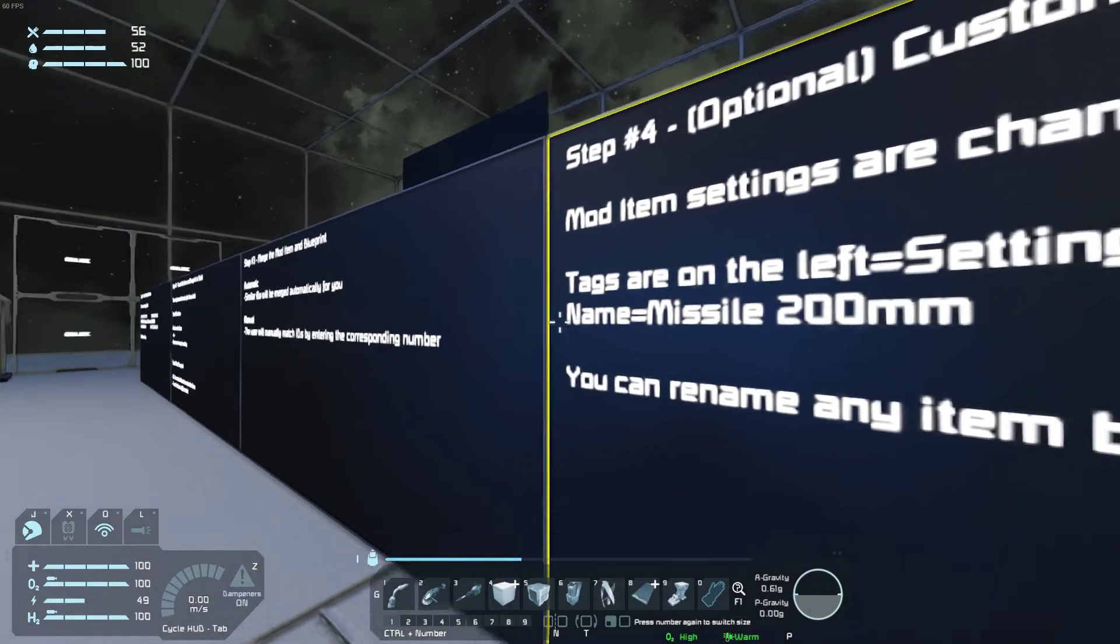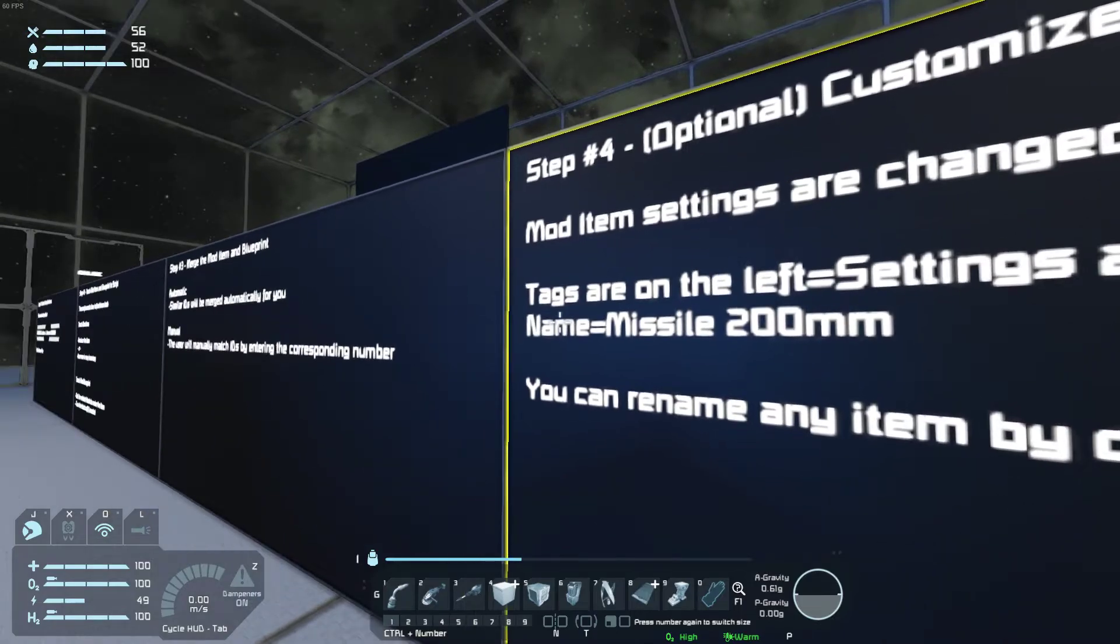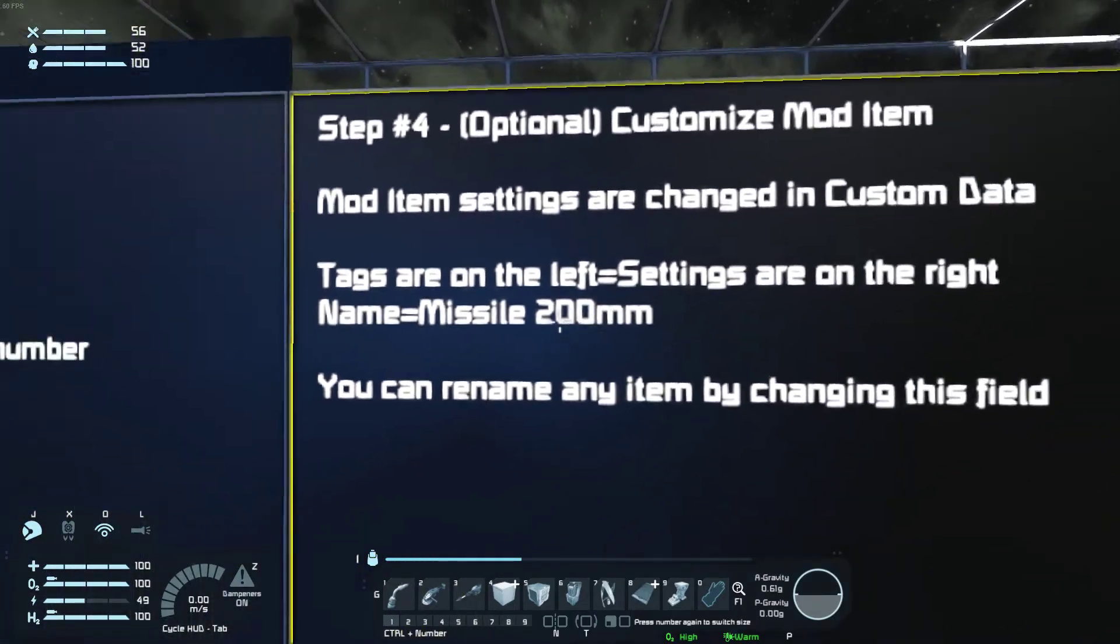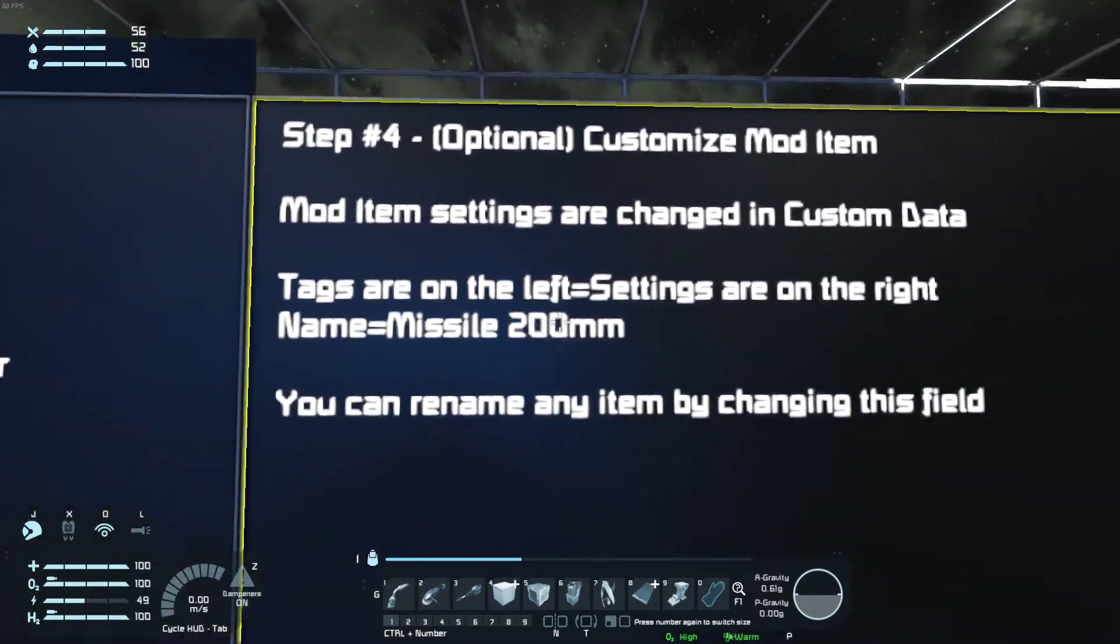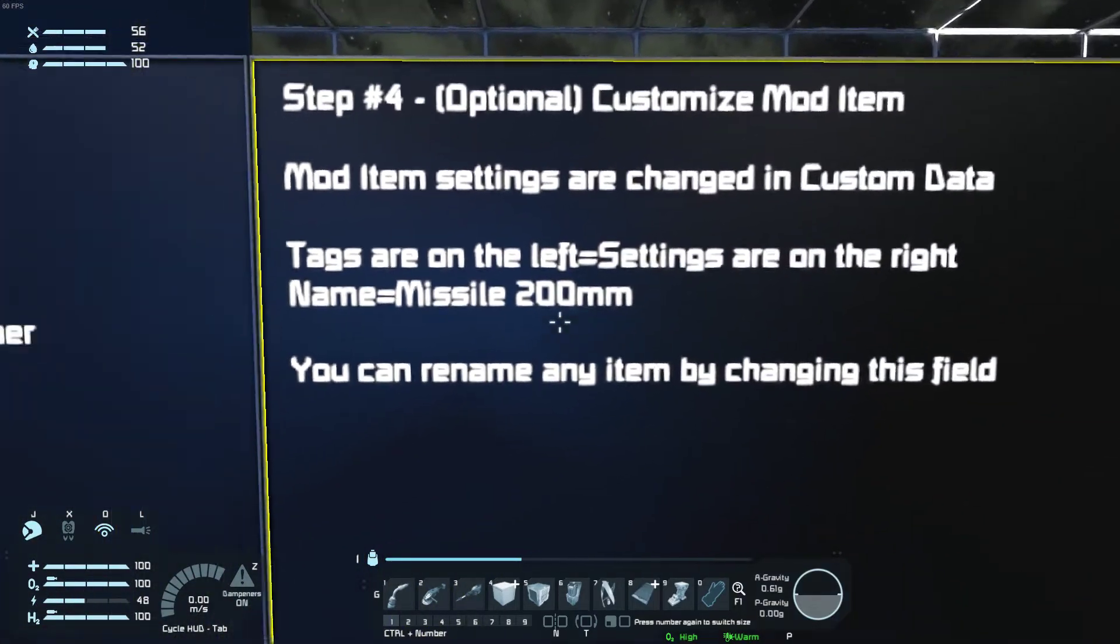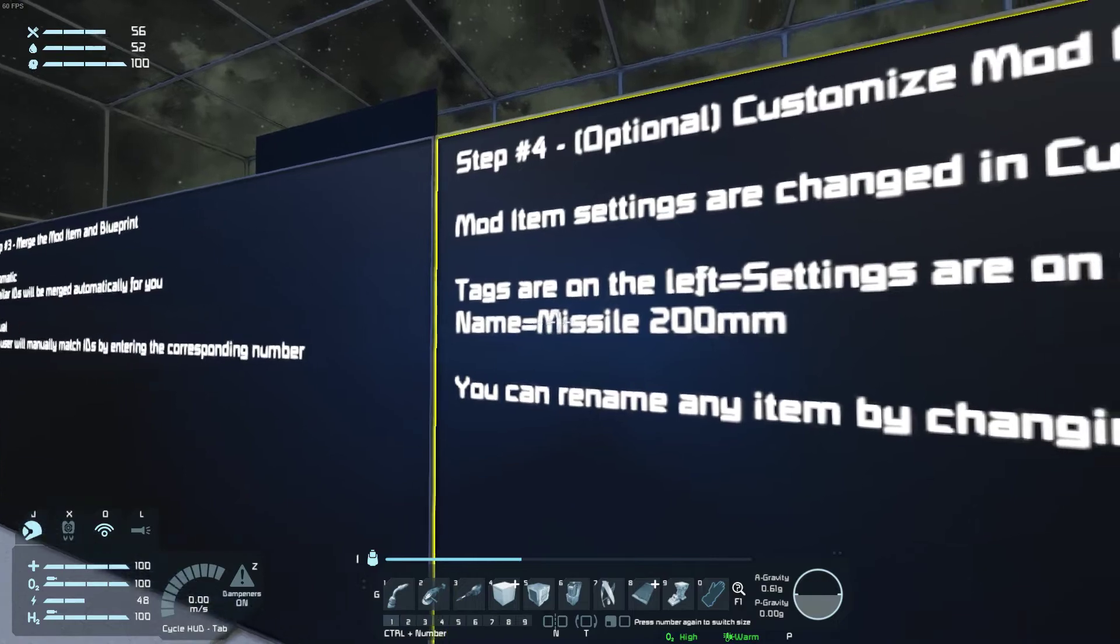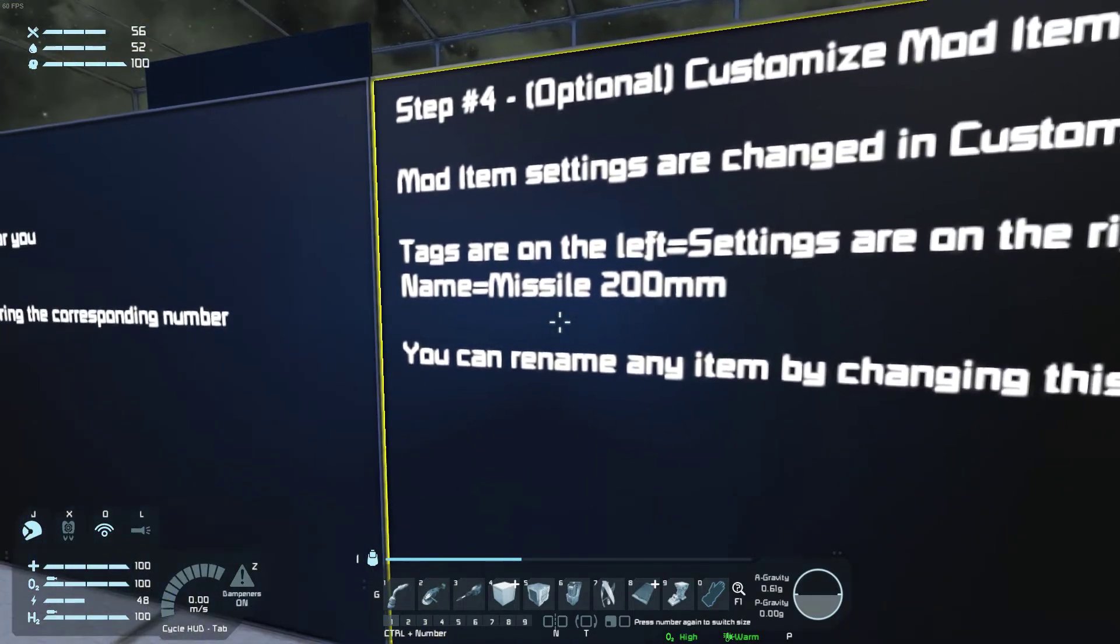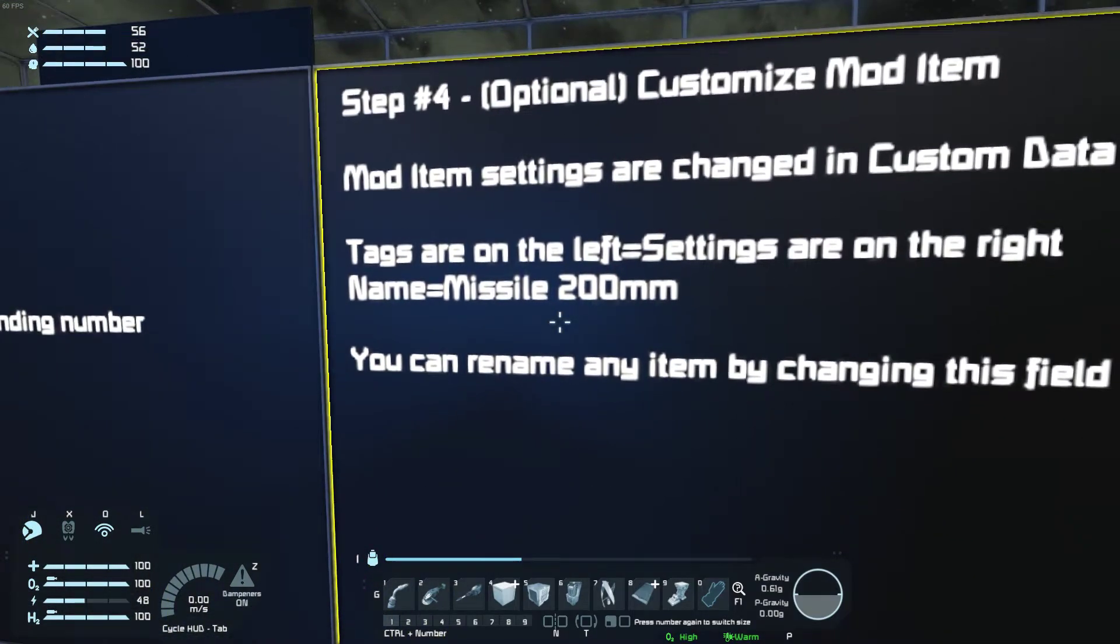For any item that has these tags, you can change the settings on the right. Normally you just want to change things like name and quota, but you can change the other things if you want to.